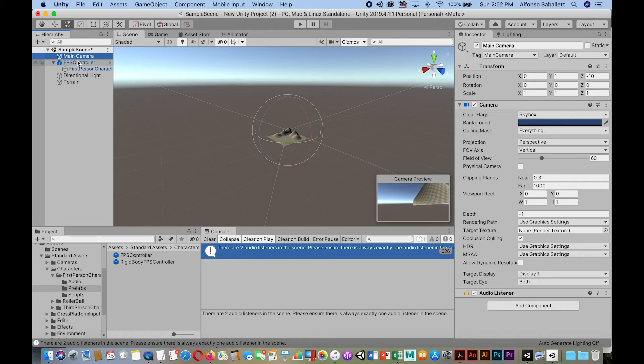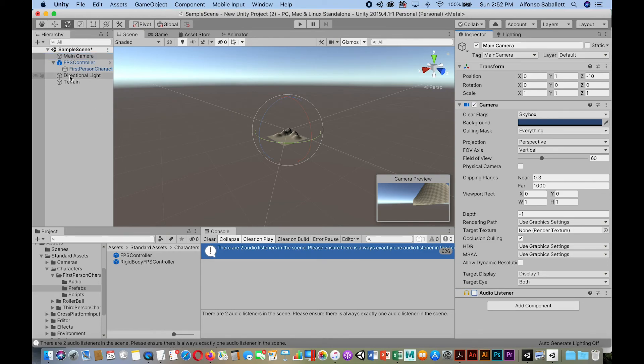If you are going to use that extra camera for a multiple camera setup, you can turn off the audio listener. Okay. And then, so now watch when we go into the play mode.